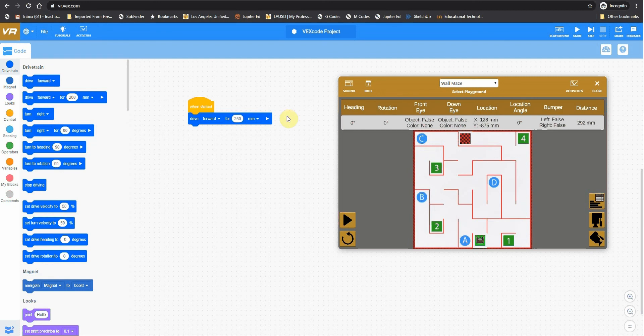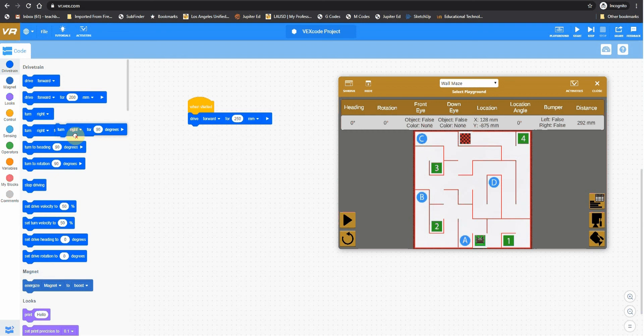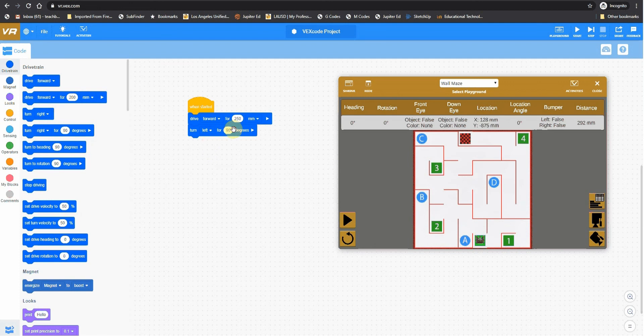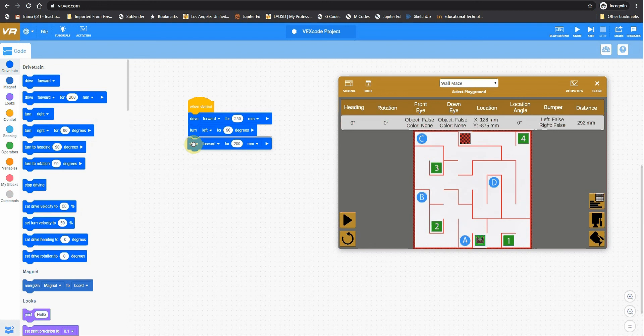Then there is a left turn that we need to make. But right here, you'll see that it says right turn. But this will be okay because there's a pull-down menu here. And we can switch this from right to left. And then you're going to do that for 90 degrees. Next, you're going to drive forward again. So we grab drive forward. Again for 250.